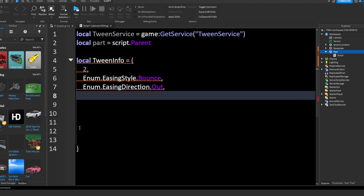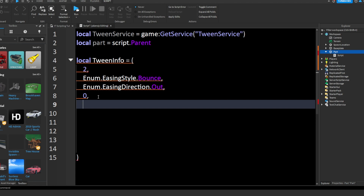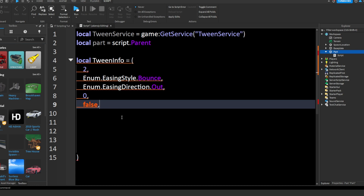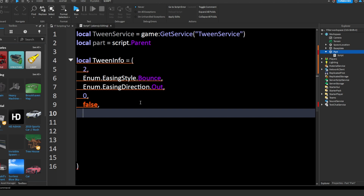Now we're going to put another comma and enter another number. I'm just going to say 0. This number is basically how many times we want it to repeat the tween. If I was to change it to 1, it will actually play the tween twice — it plays once and repeats it one time. So if this was 5 it would play 6 times. We're going to keep this at 0 so it's not going to repeat. And now for this one we're going to put a boolean value — false. This is just if you want the tween to reverse, basically go back and then come back out. We're not going to make it reverse.